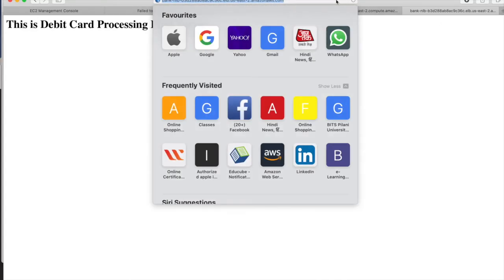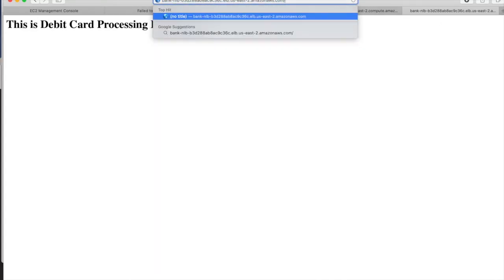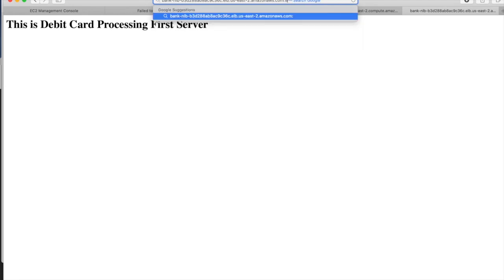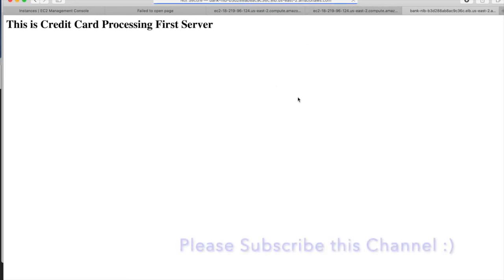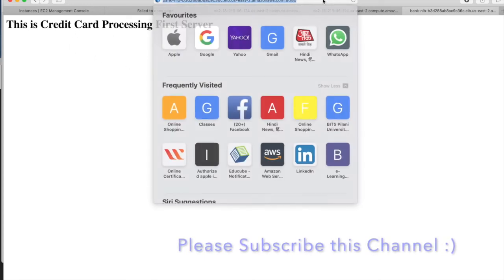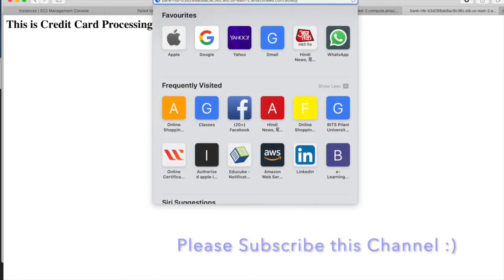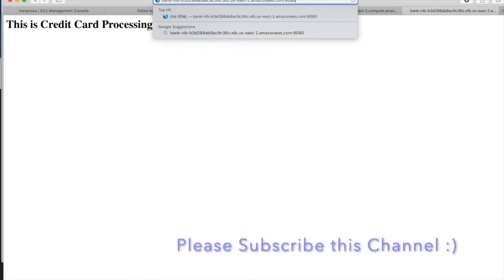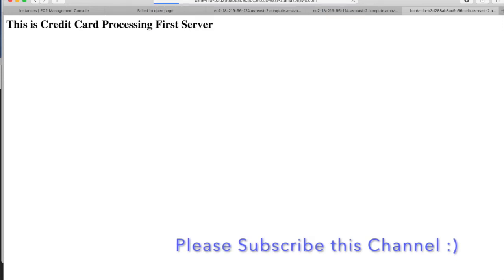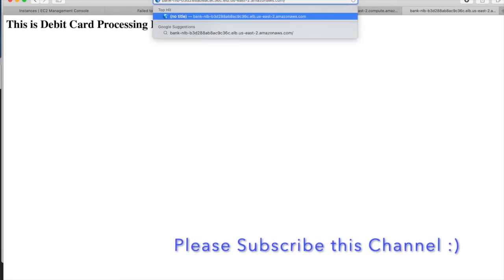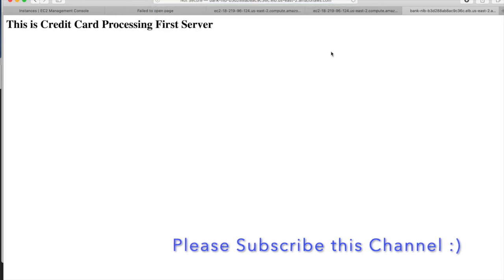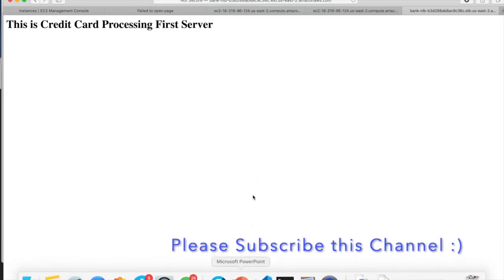Now give port 8080. This time credit card should come. Now you can see the credit card come. So wait and check again. If you give port 80, then debit card. And if you give port 8080, then the credit card. So this is the way it works.